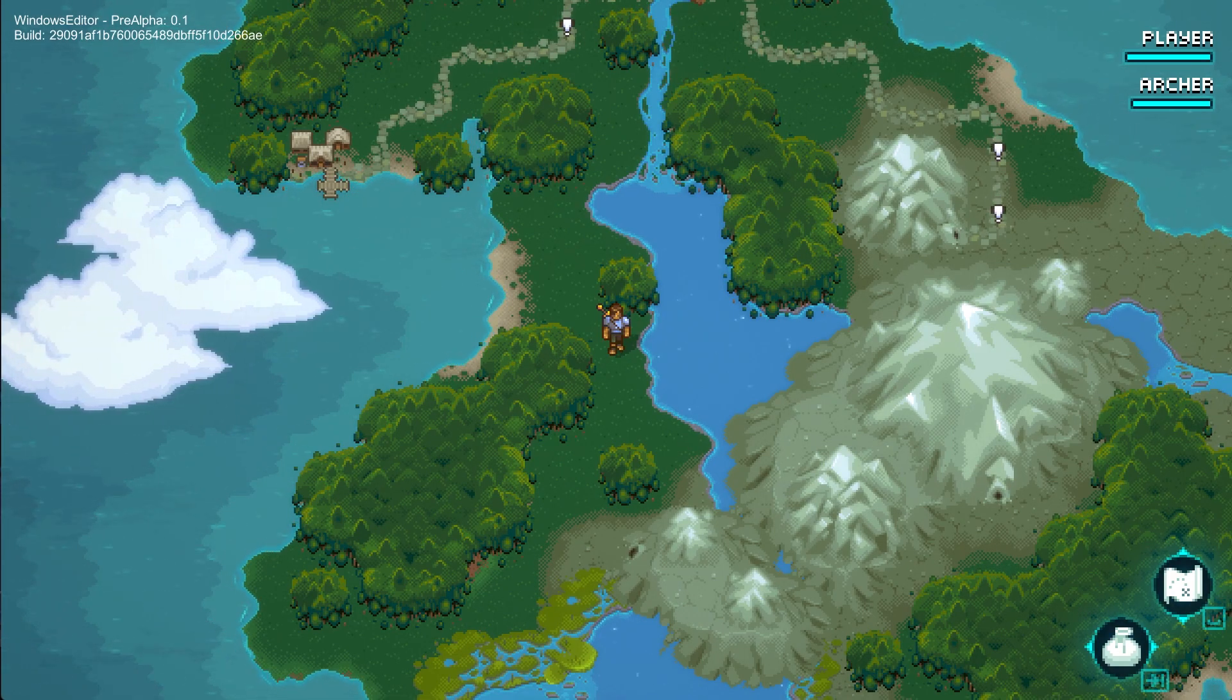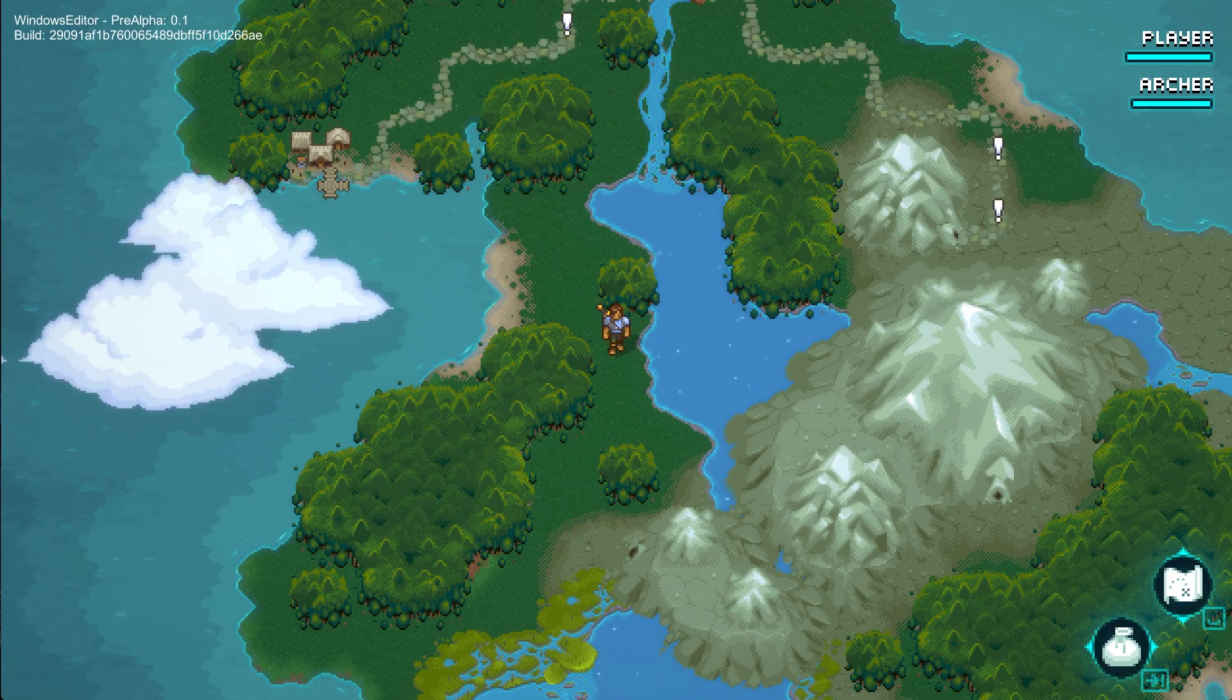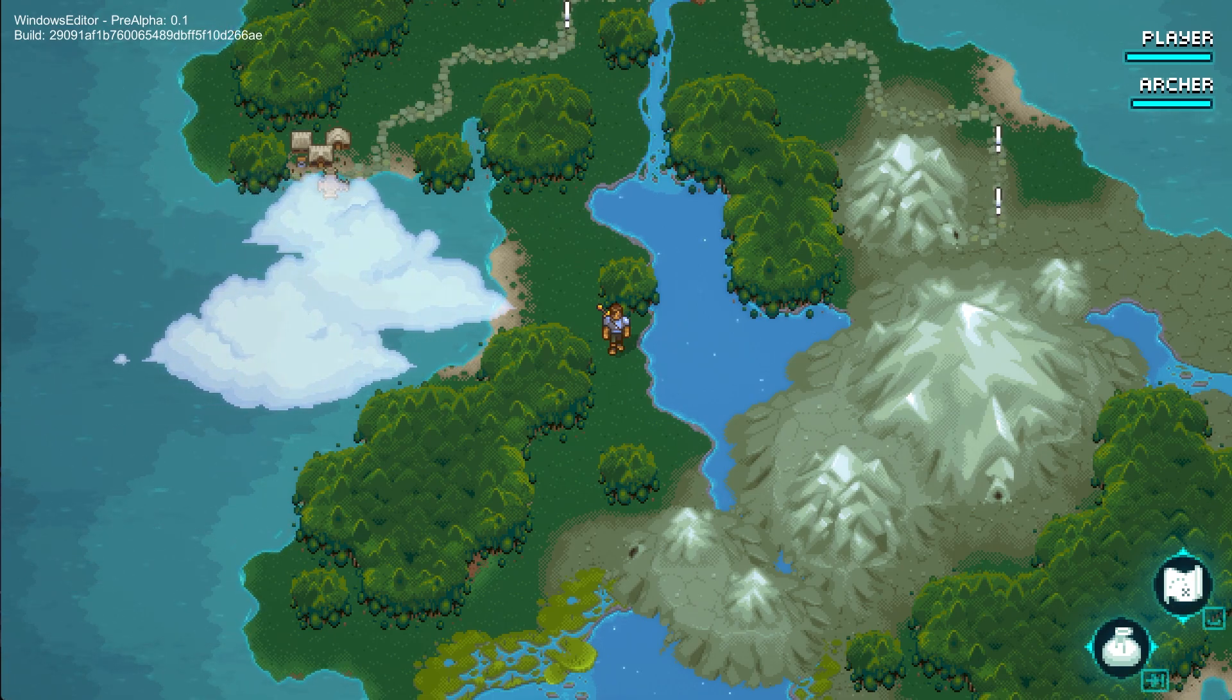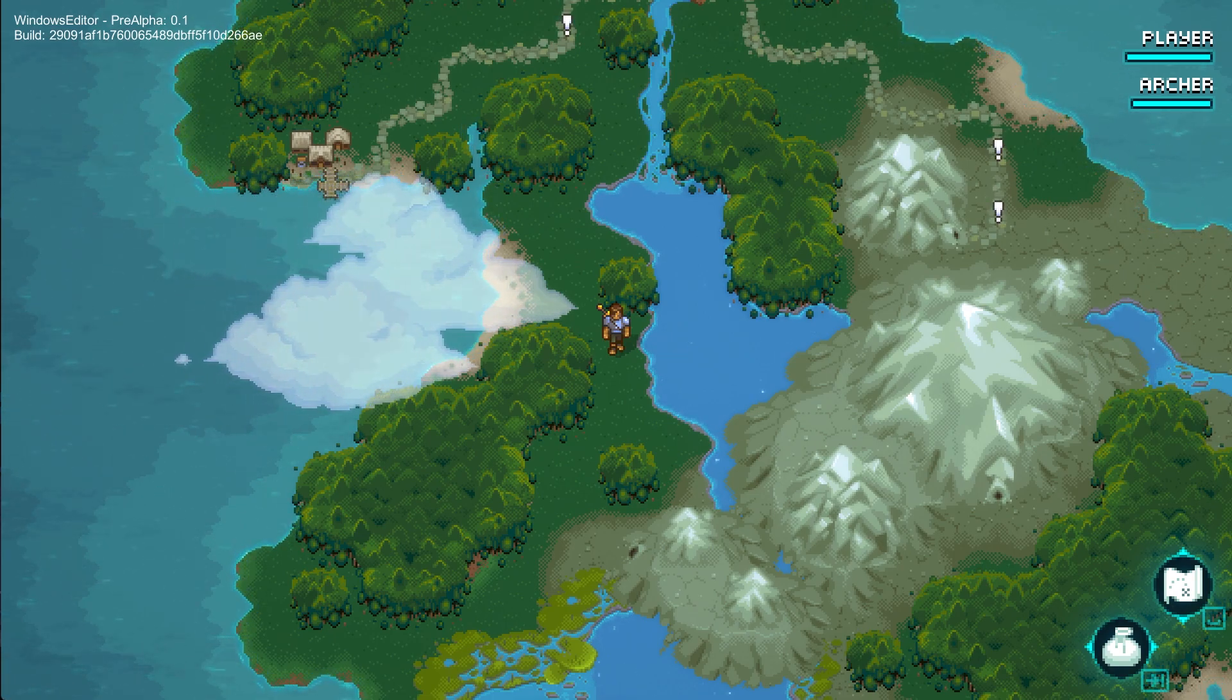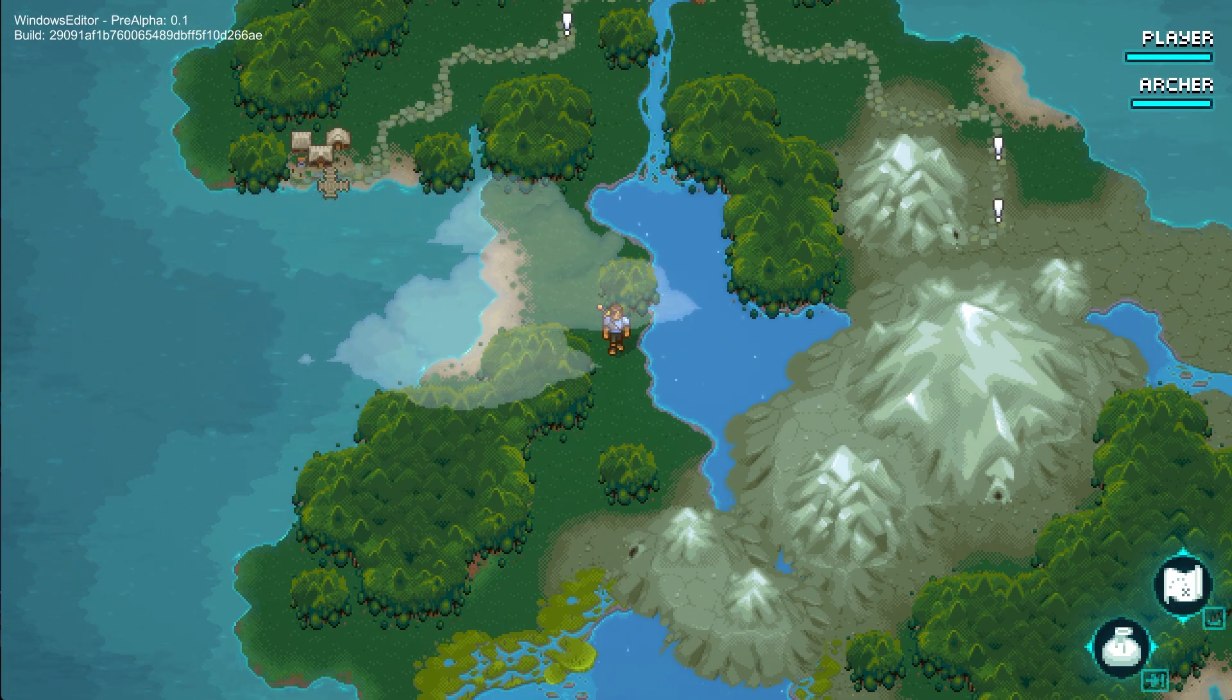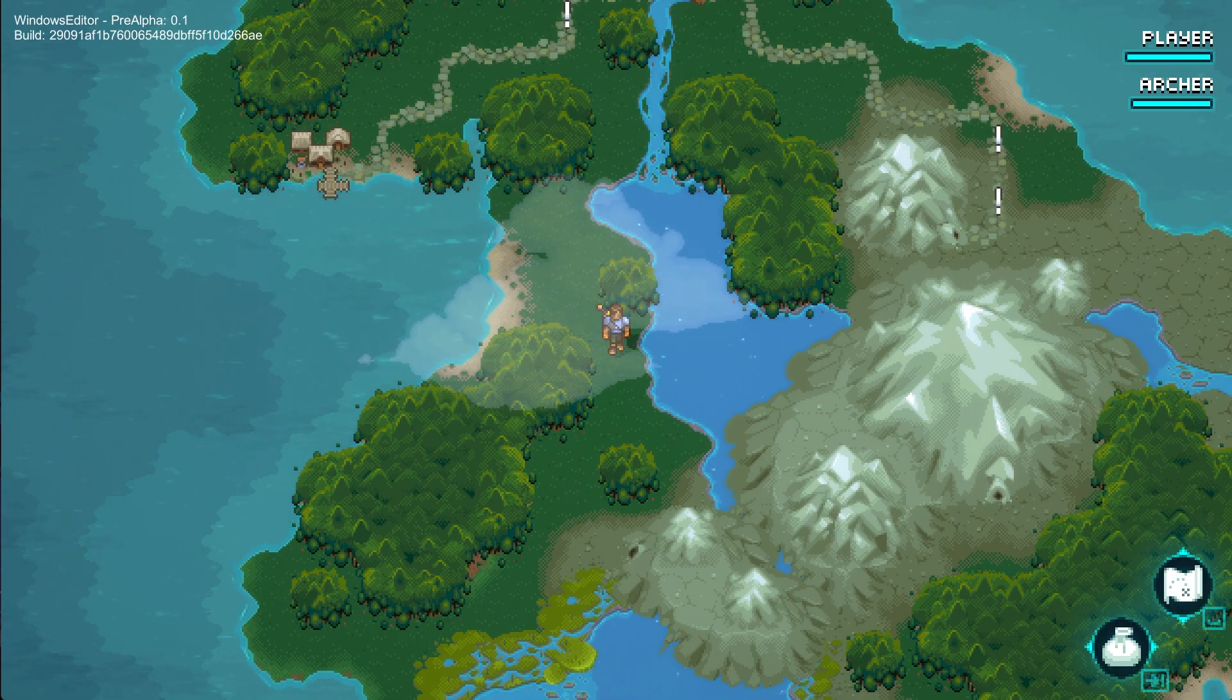Today we're going to be showing a feature we call Veggie. This is our procedural generation tool. So the first question is, why did we make this system?